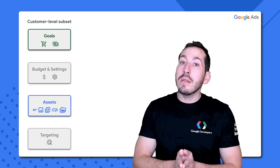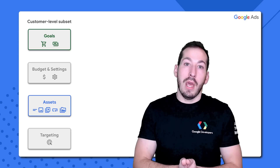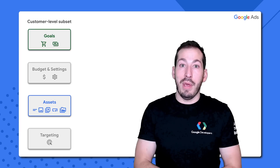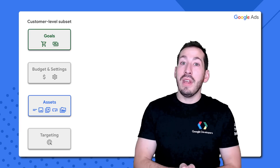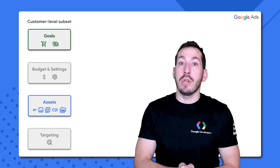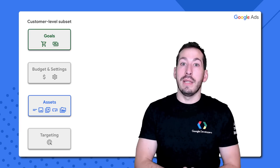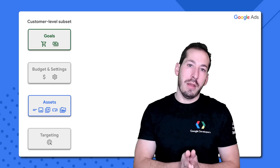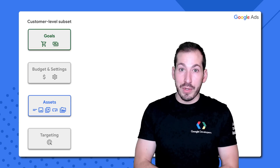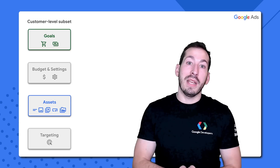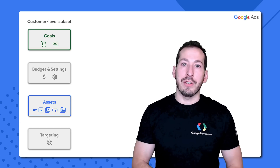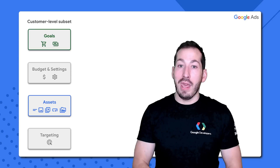This is a good time to mention that in order to use Performance Max campaigns, you have to have at least one conversion action on your Google Ads account. I'll explain why that is in the final episode, when I explain how to create these conversion actions at the campaign level.